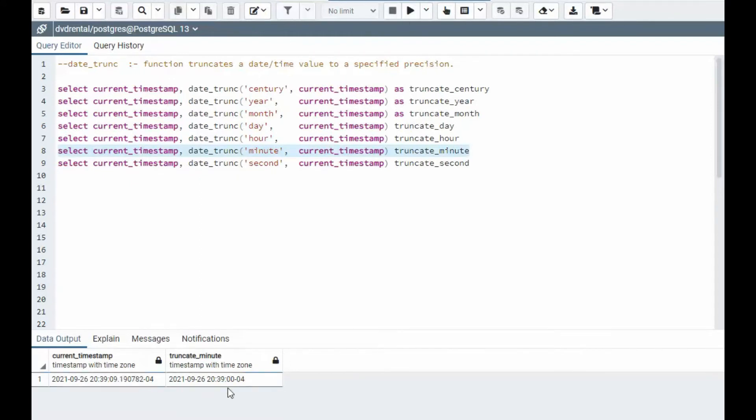Now I got to the minute and the second. Now the only thing that's left is the milliseconds.